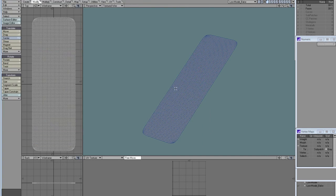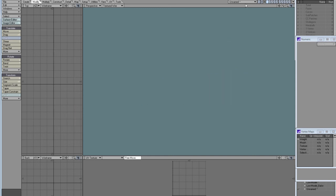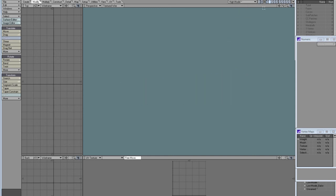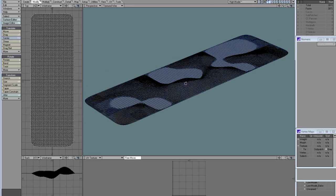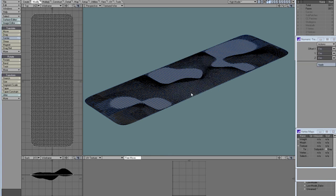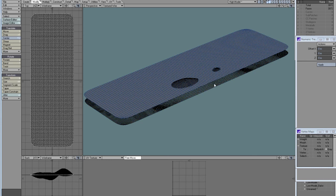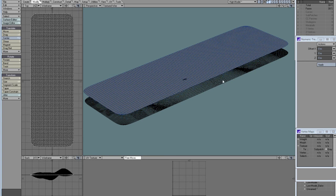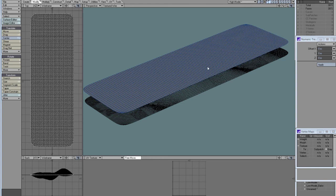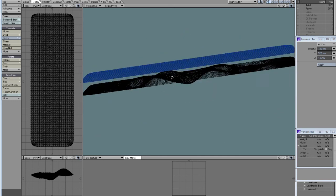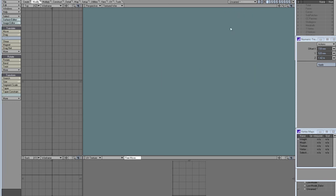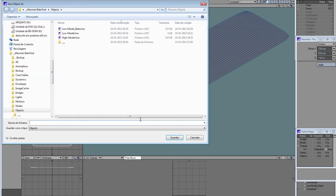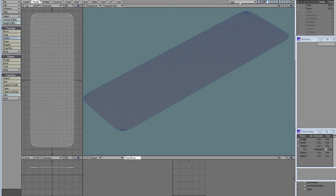I'm also going to use an XNormal feature called the cage. It's basically a duplicate of the low poly mesh which is offset on the vertex normals, just like the displacement, until it covers the whole high definition mesh. So I'm moving all my polygons up using move plus right mouse button until it covers all the high definition mesh, then copy it and save it as a cage.